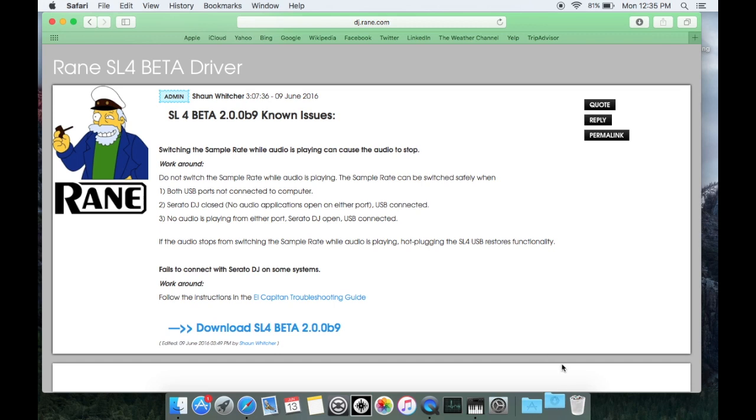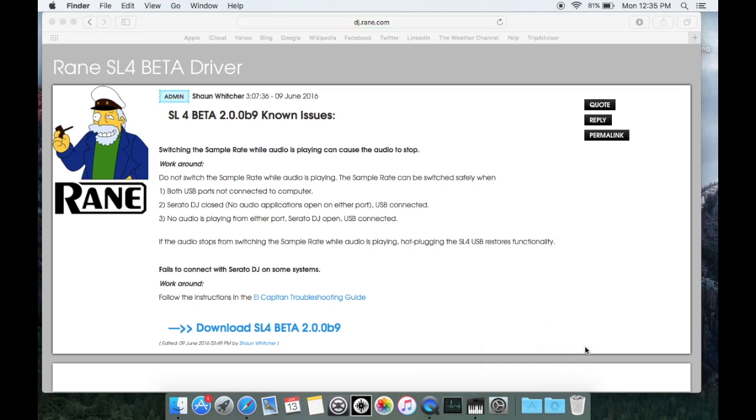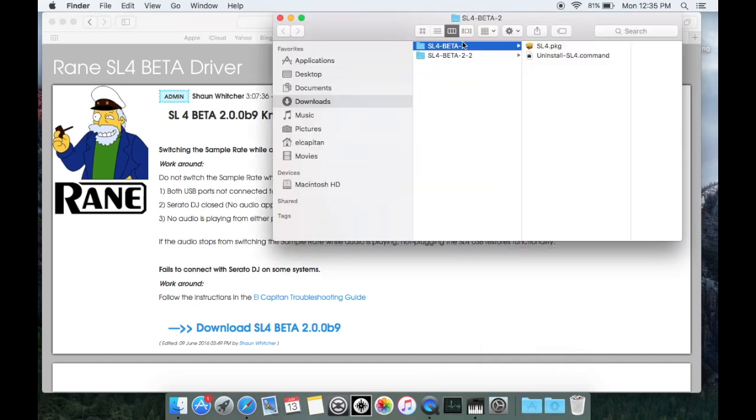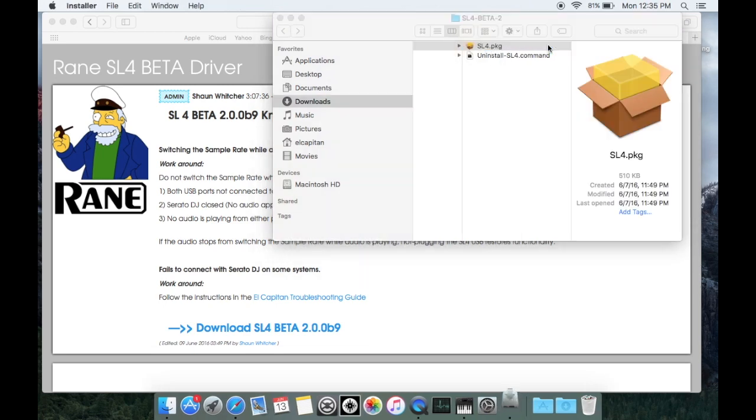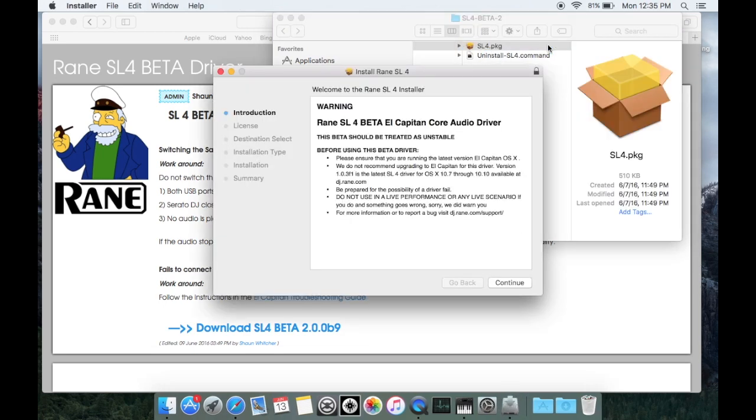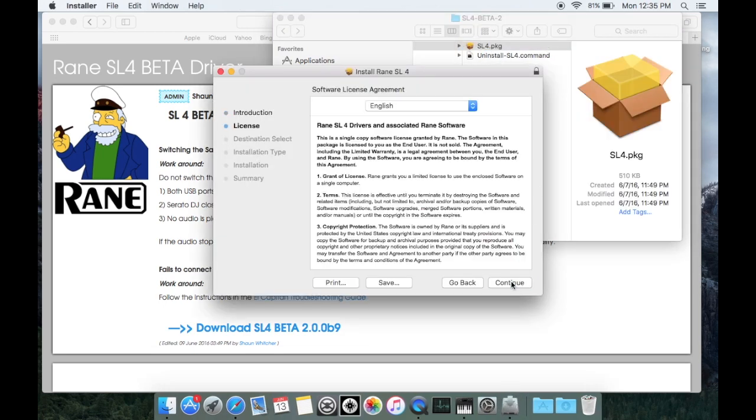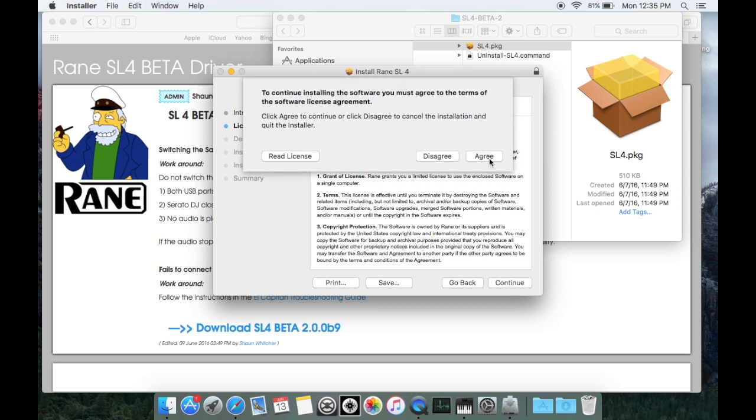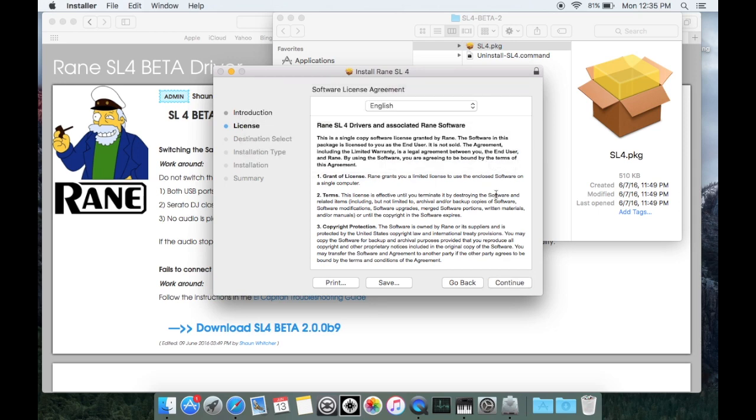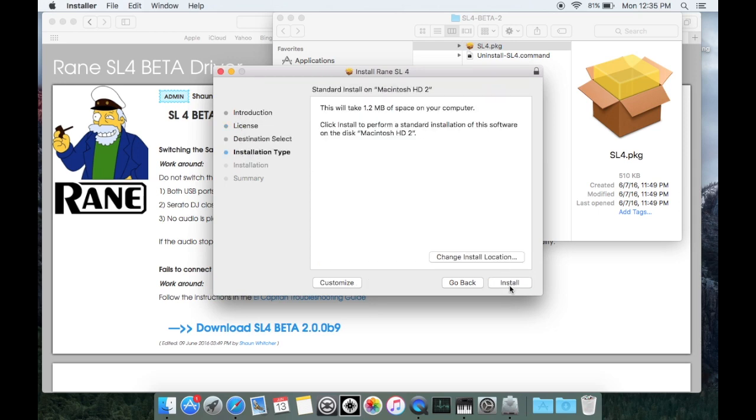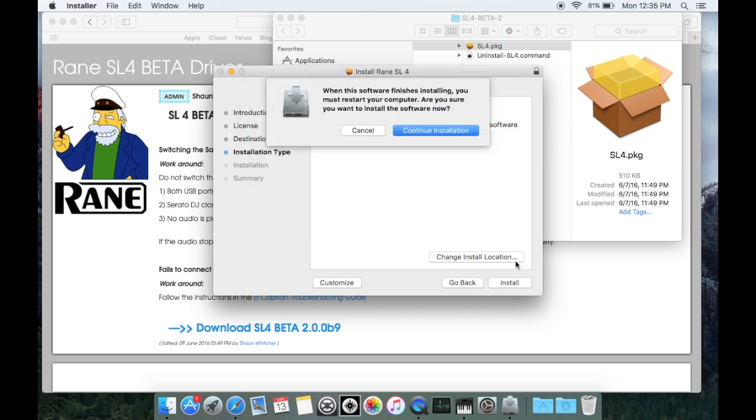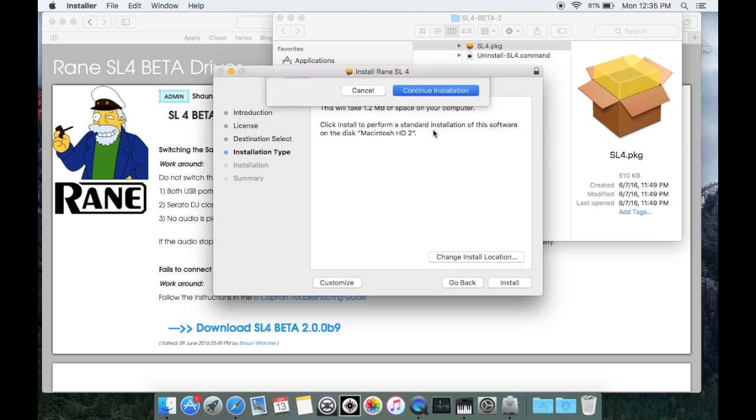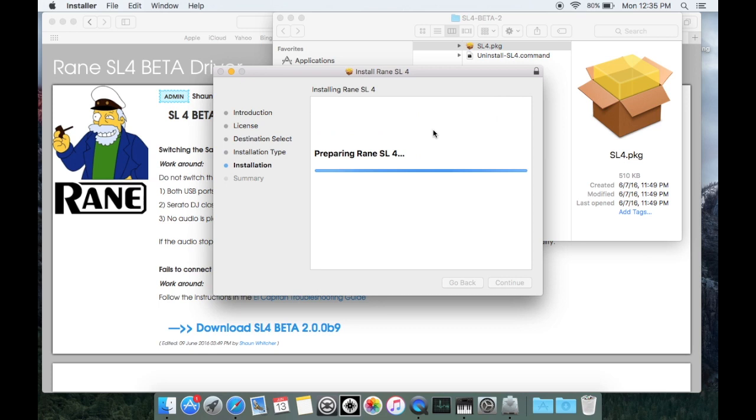Once it's downloaded to your computer, open it up and go ahead and install it. Click on the SL4 package, click continue, continue, agree, install. Type your computer's password in, continue installation, go ahead and let it install.